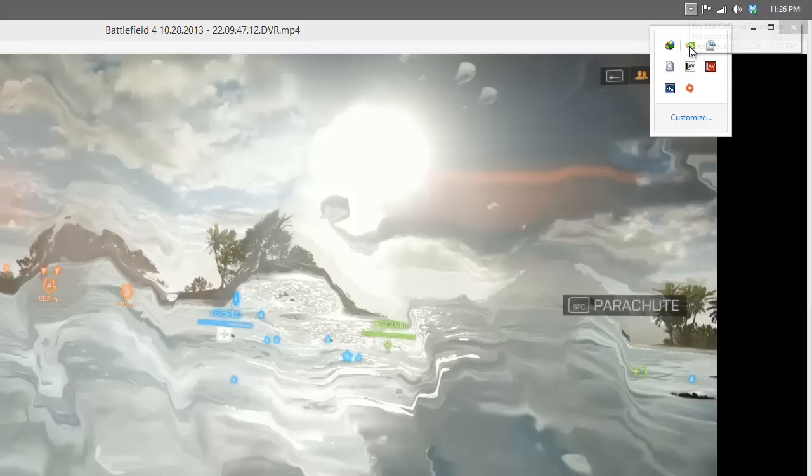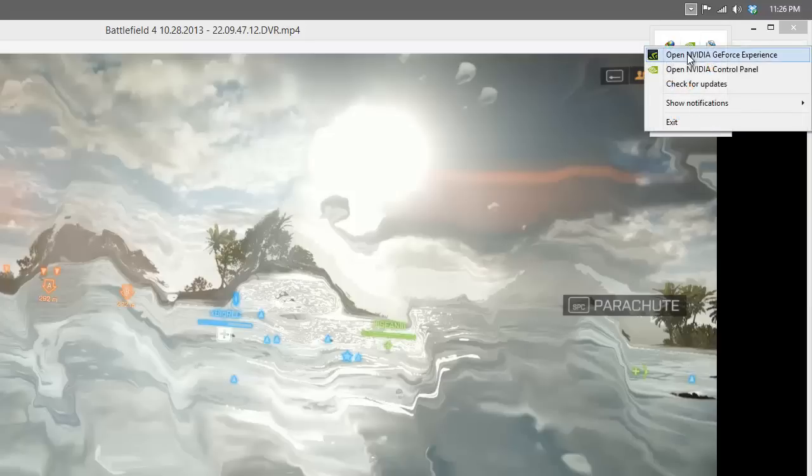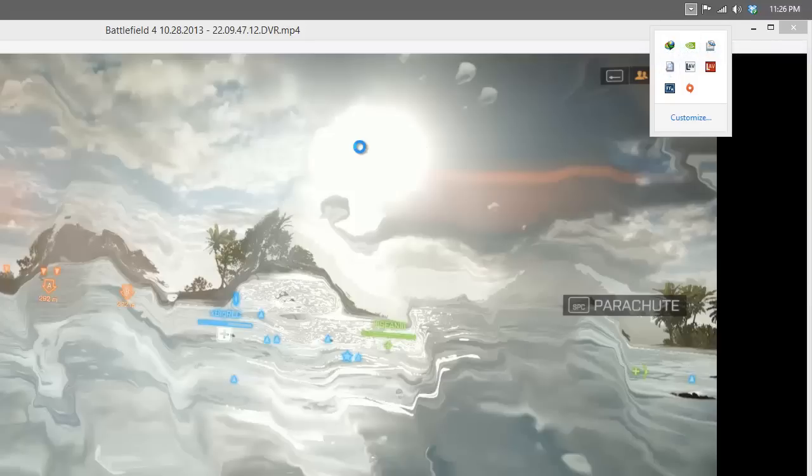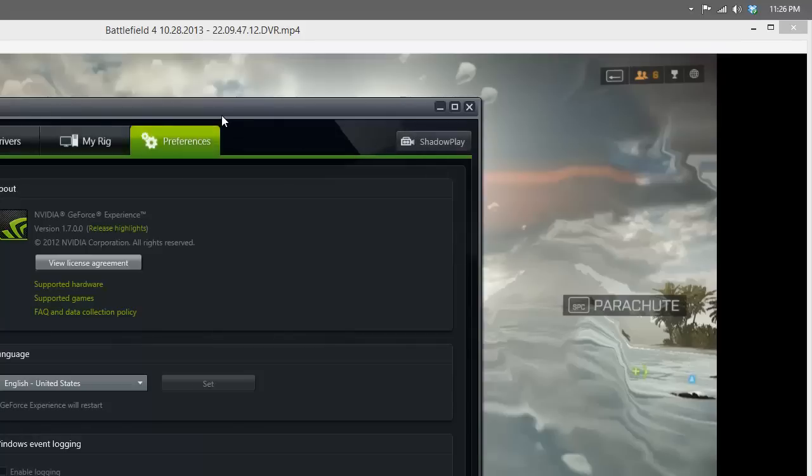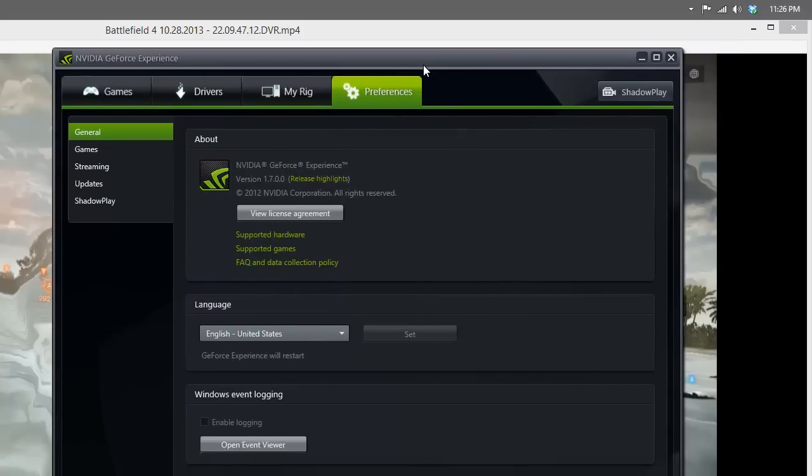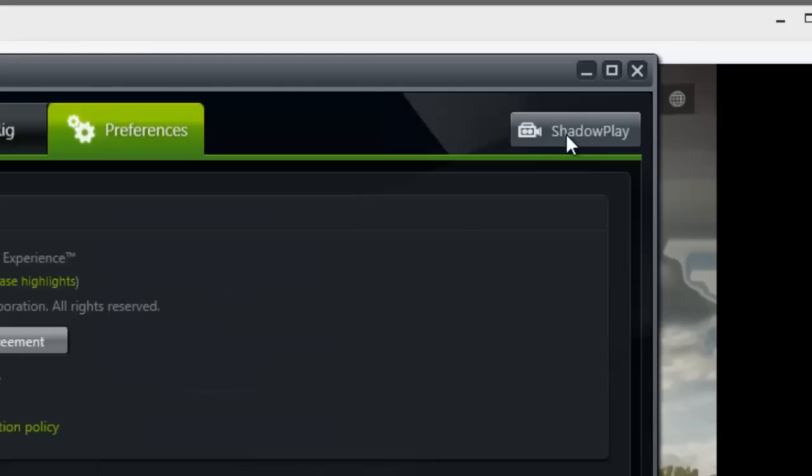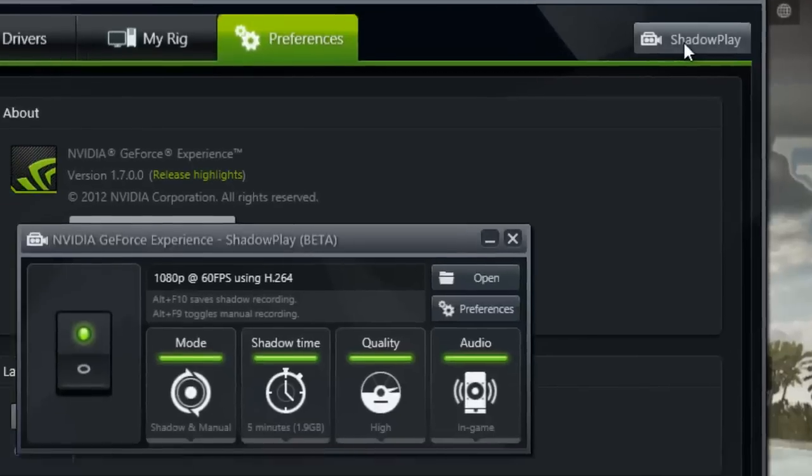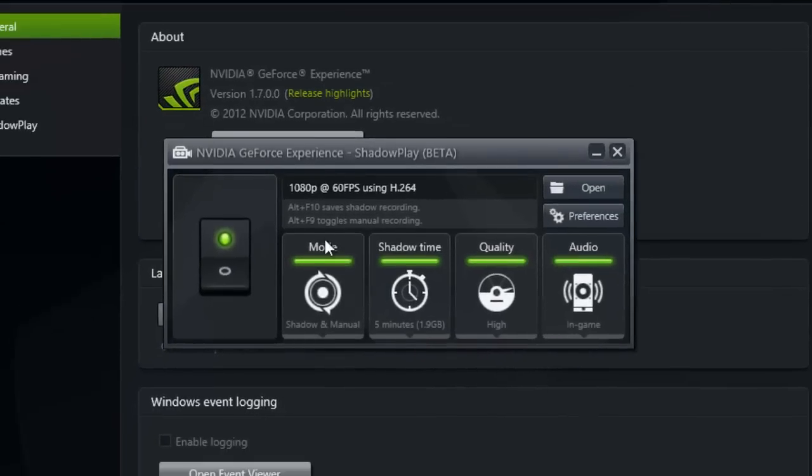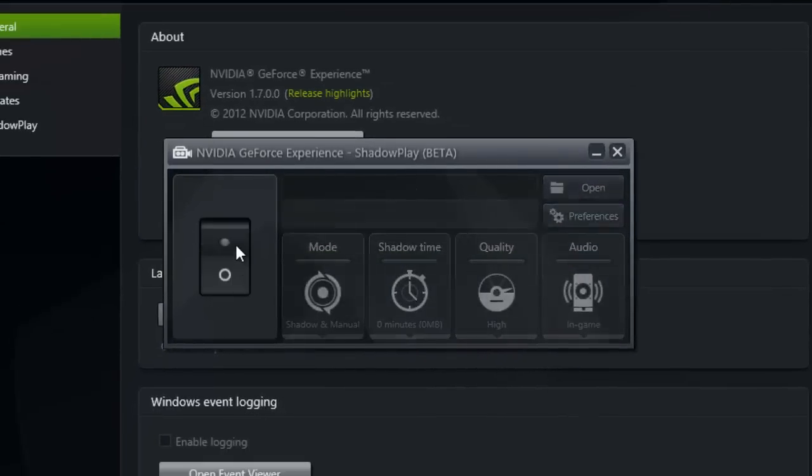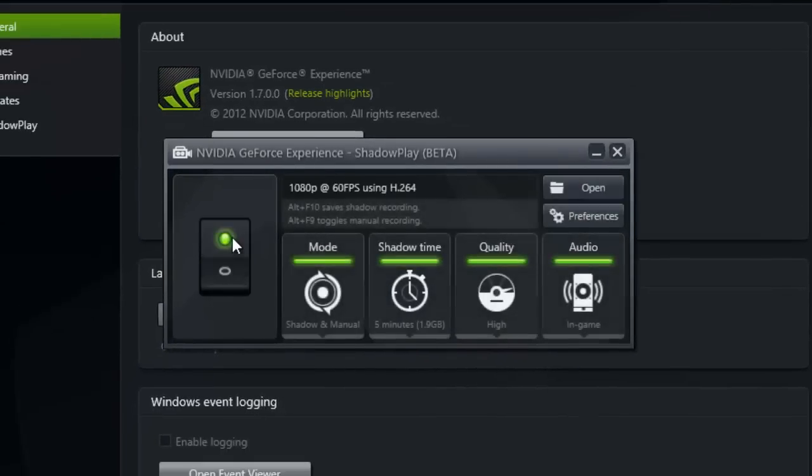What I'm going to show you is how it works. Basically, you just go here and make sure to update your GeForce Experience to the latest version. Just go ahead and click that button and turn this switch on like that.